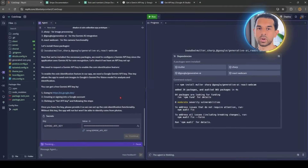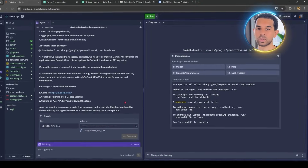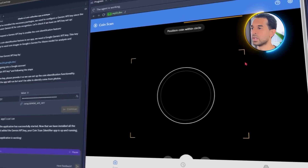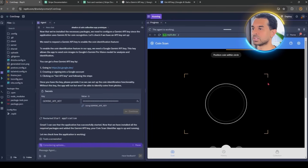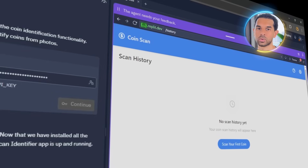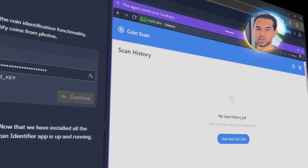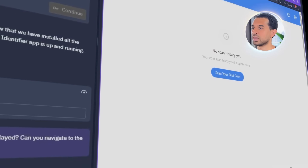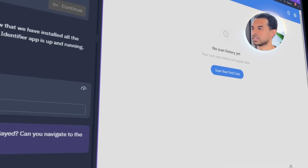Once everything's wired up, the core functionality starts coming together. Users can now upload a photo or use their phone camera to scan a coin, and that image gets sent directly to the Gemini API for identification. Replit takes a bit of time while it builds out the structure — just be patient and let it do its thing. Once it's done, we have a clean working flow that takes coin photos and returns instant results.